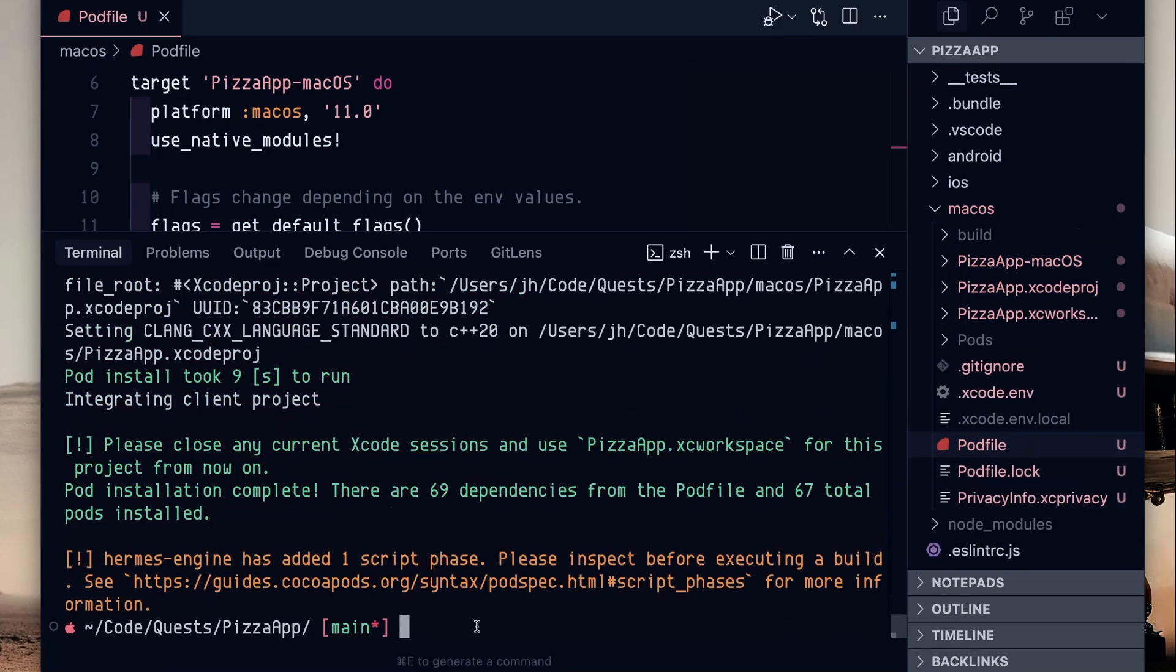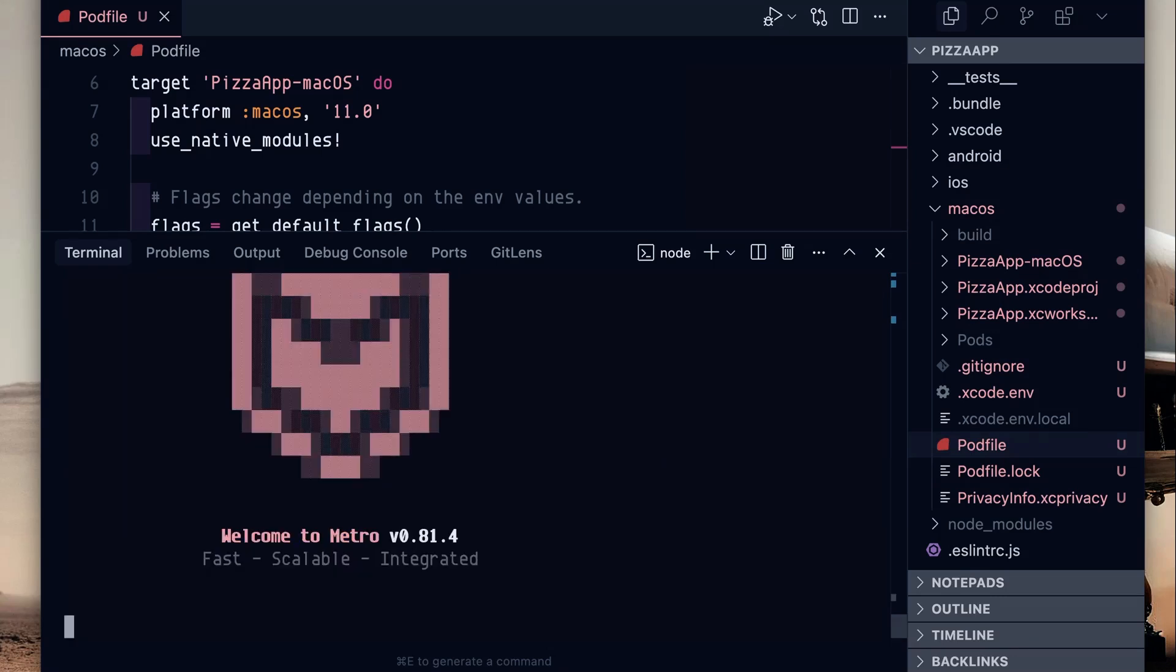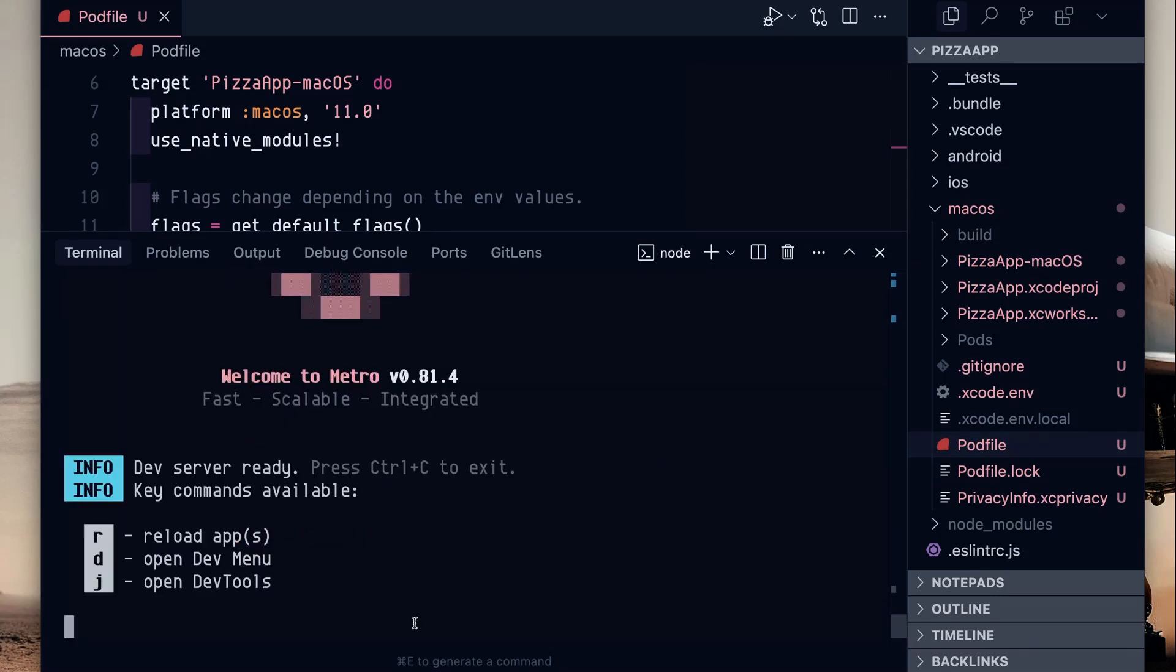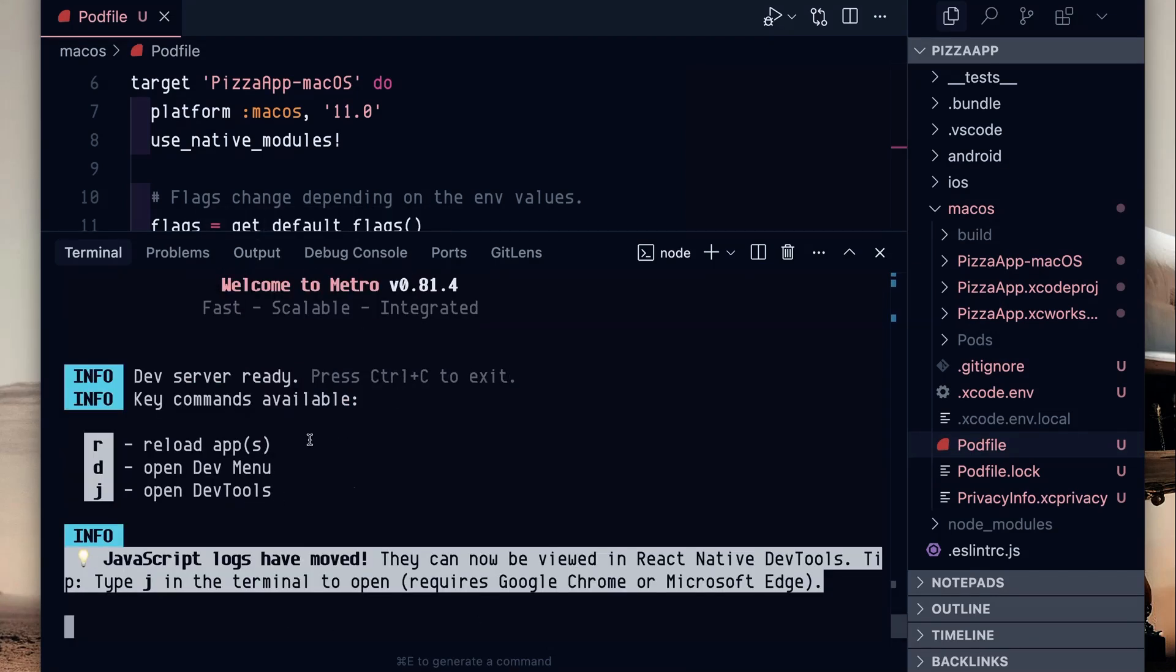Once that installs, we want to run the Metro Packager. This is relatively straightforward. NPM run start and you should see the Metro Packager pop up.